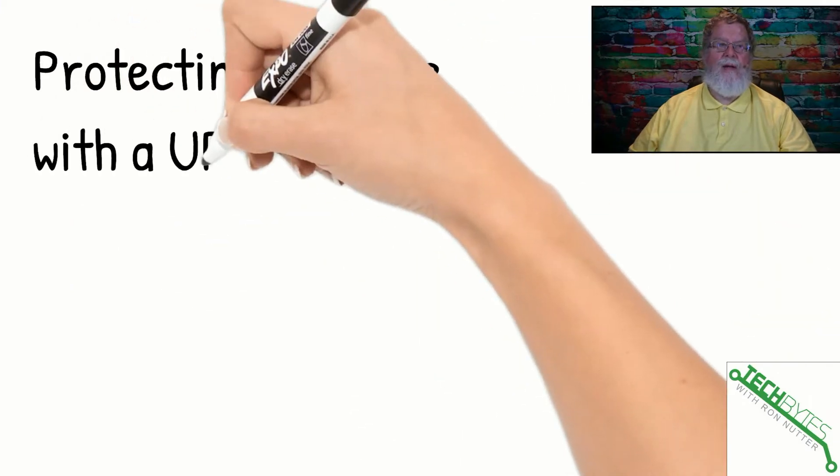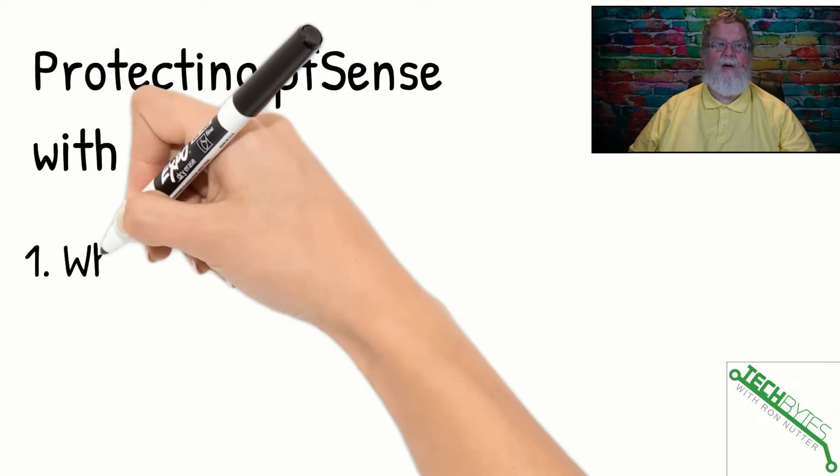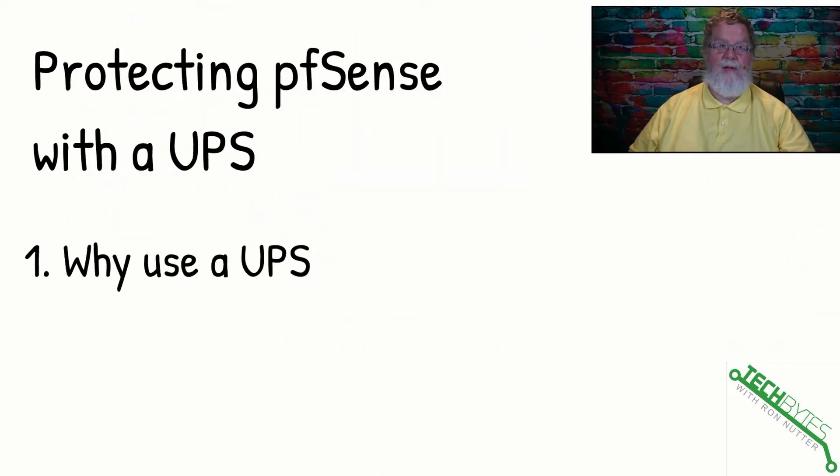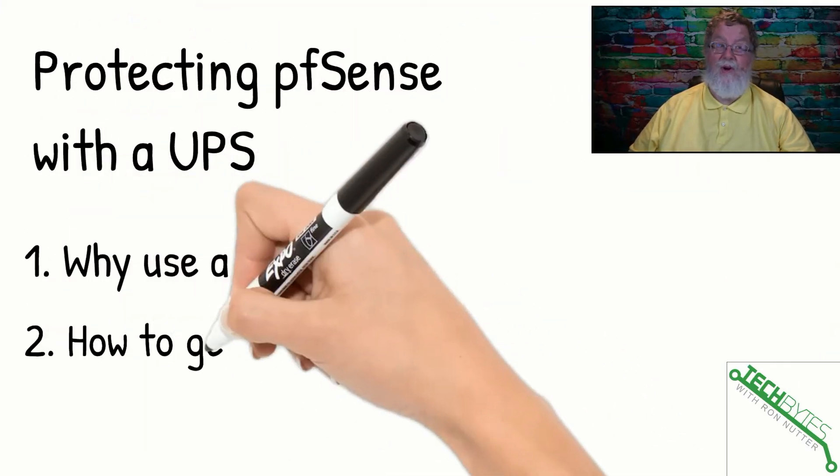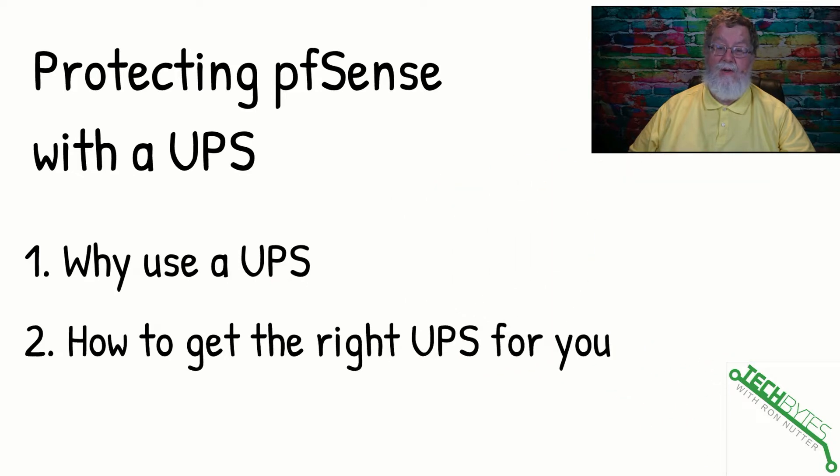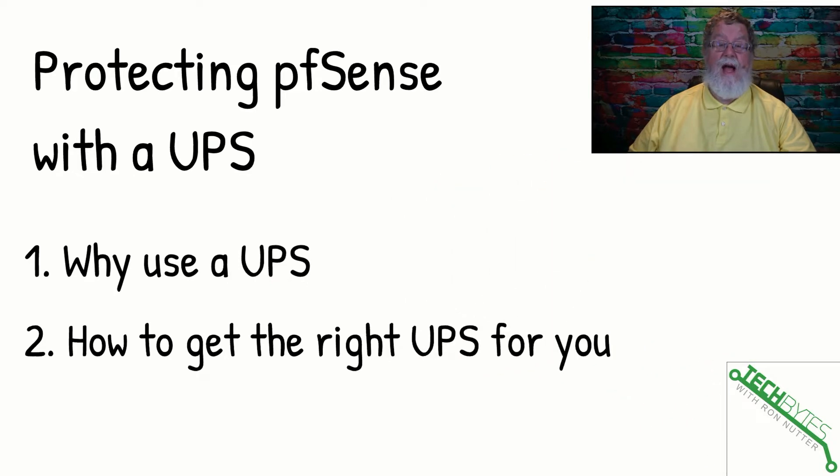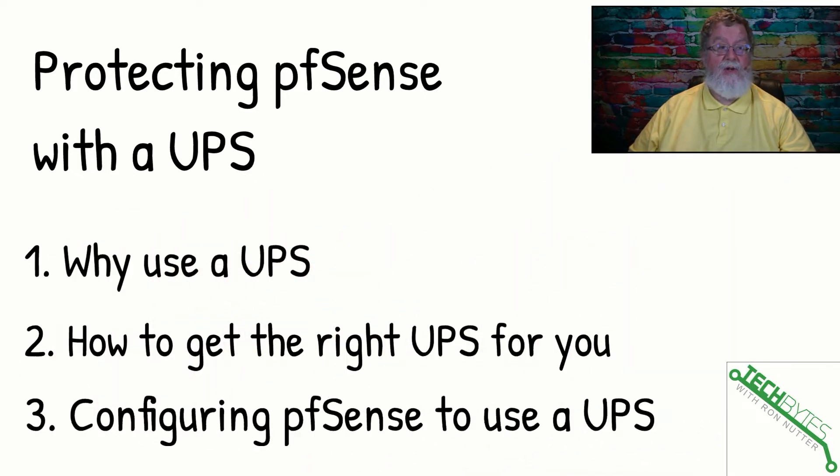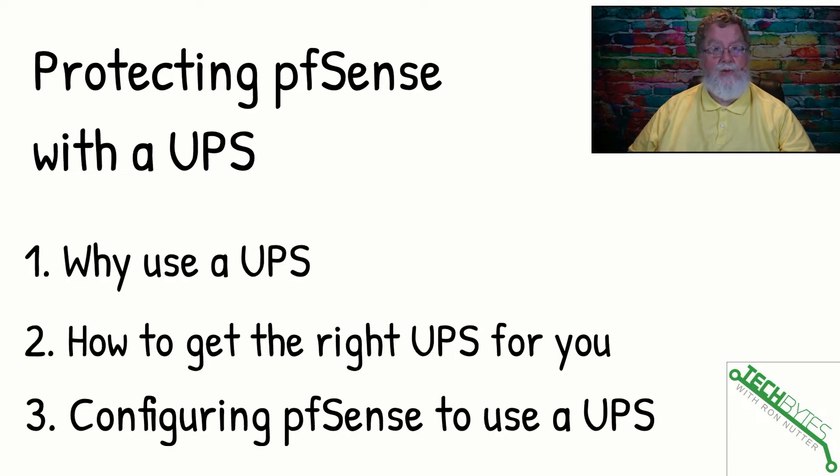Here's what we're going to be talking about in this video: how to protect your pfSense device with a UPS. First, we're going to talk about why you need a UPS, how to get the right size UPS for you, and then configuring pfSense to use the UPS.